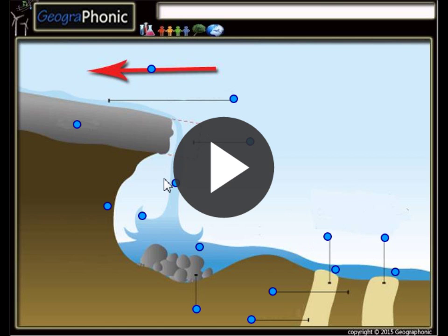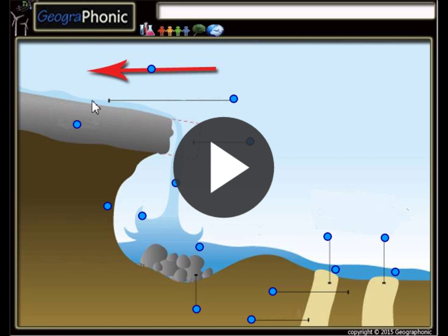This is a free exercise for geology. It's a free game you can play yourself. It's about the cross-section of a waterfall and all the features that are involved with a waterfall. I'm going to press start now.